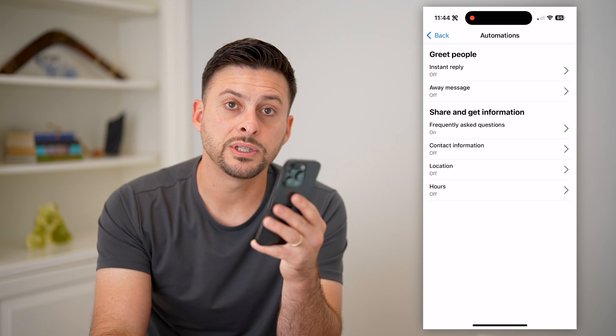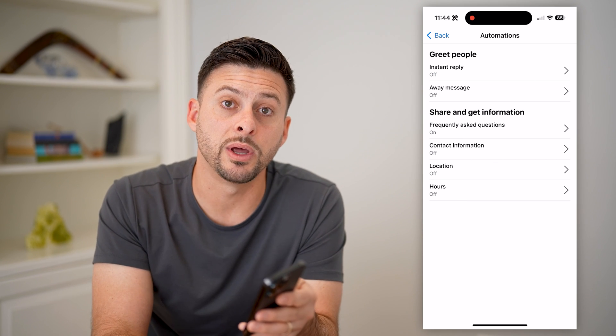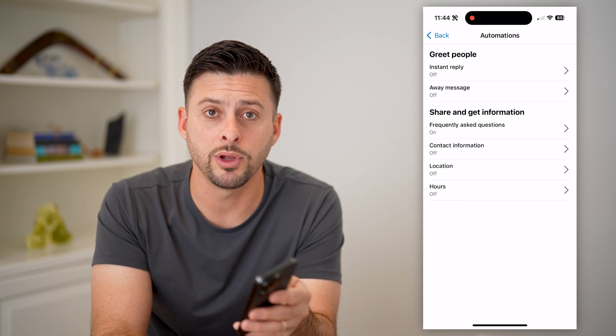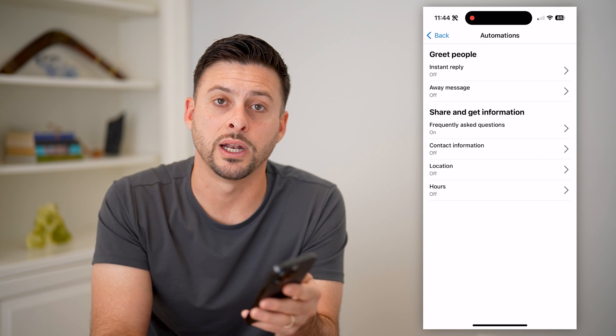I hope this helps. If it did, hit the subscribe button down below — it really helps me out, and I'll catch you on the next one.